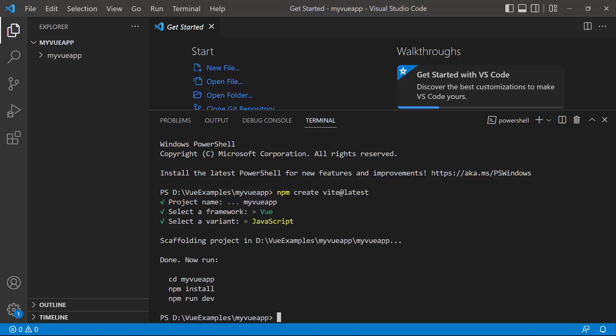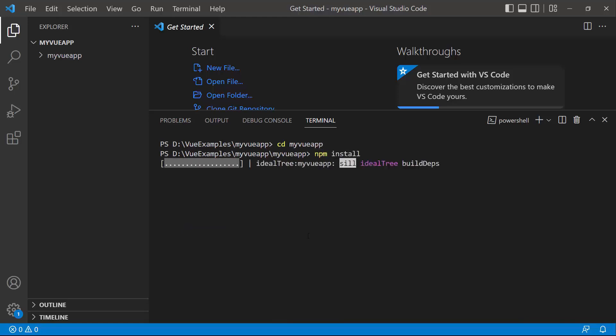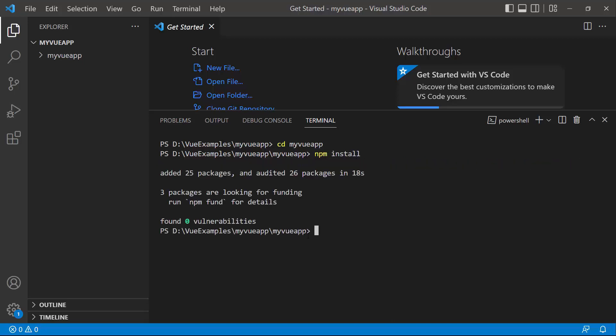The Vue project has been created. I navigate to the newly created Vue app and install the required dependencies using the npm install command. Now the application is configured with the default settings of a Vite project.